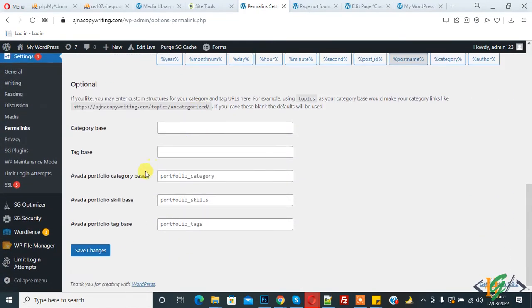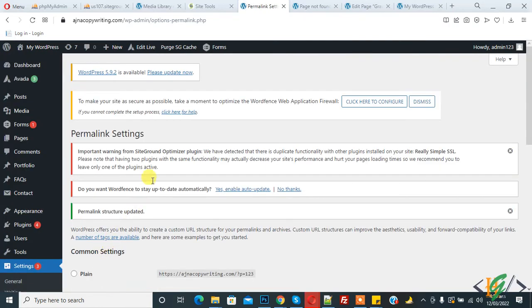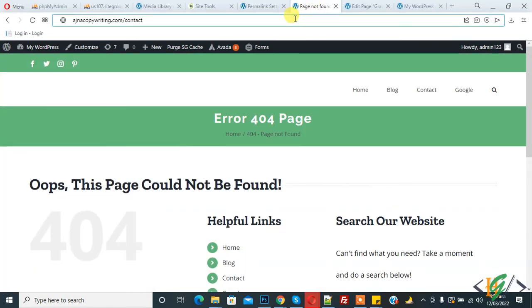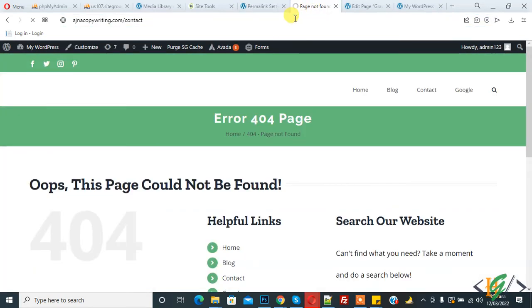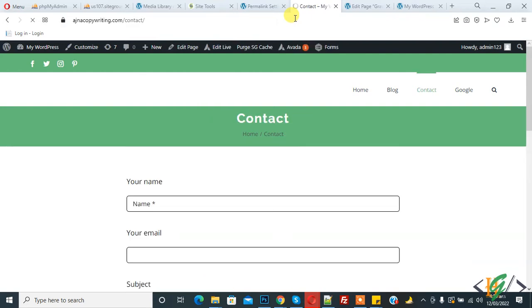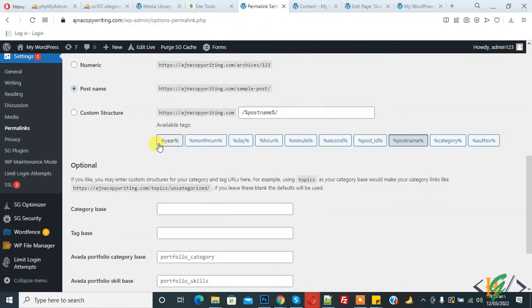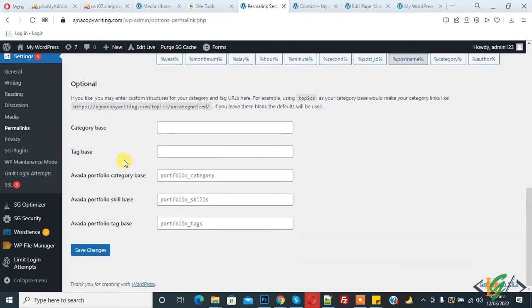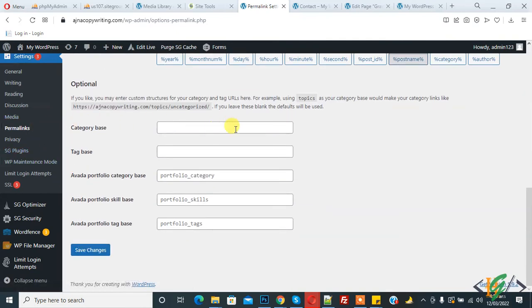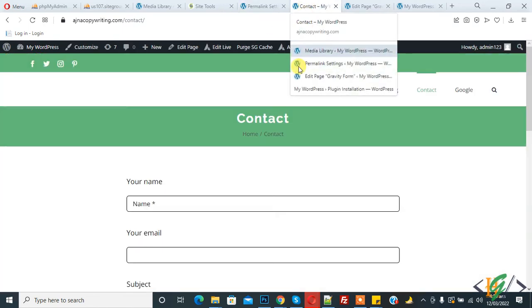Now click on save changes and refresh the page again. You'll see the page is working. This issue is usually fixed just by clicking save changes in the permalink section. If after doing this the issue is not solved, proceed to the next step.